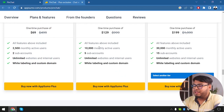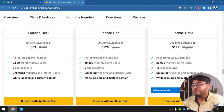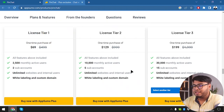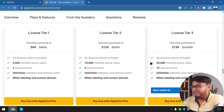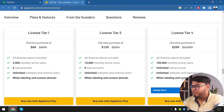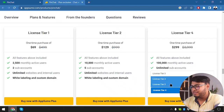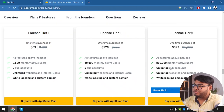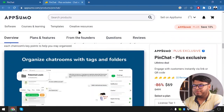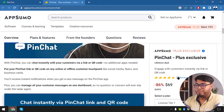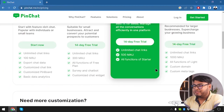License Tier 2 gives all the features included plus unlimited websites and internal users — same as Tier 1 but with 10,000 monthly active users and five sub-accounts. License Tier 3 gives us 30,000 monthly active users and 15 sub-accounts. Tier 4 gives unlimited sub-accounts and 100,000 monthly active users. Tier 5 also gives unlimited sub-accounts and 200,000 monthly active users. The link will be provided below in the description if you want to buy PinChat.